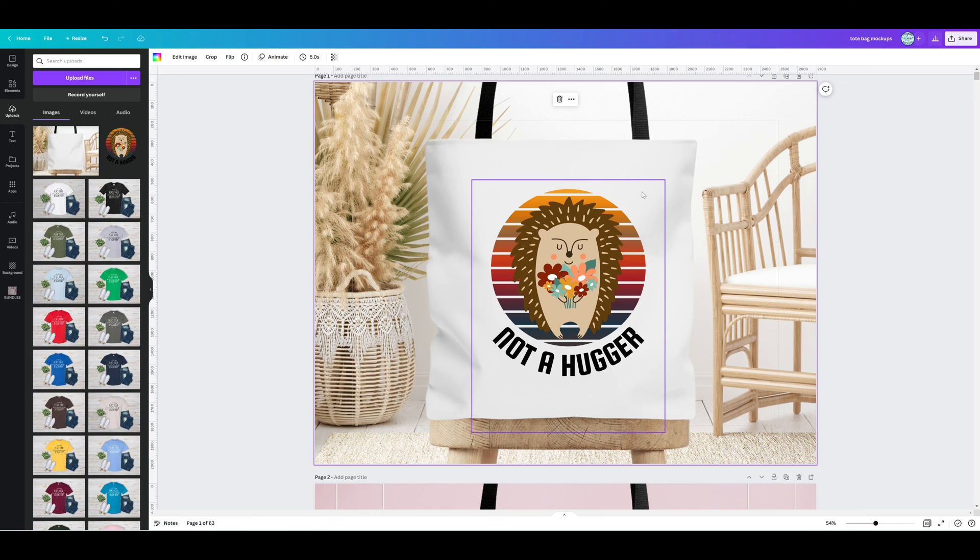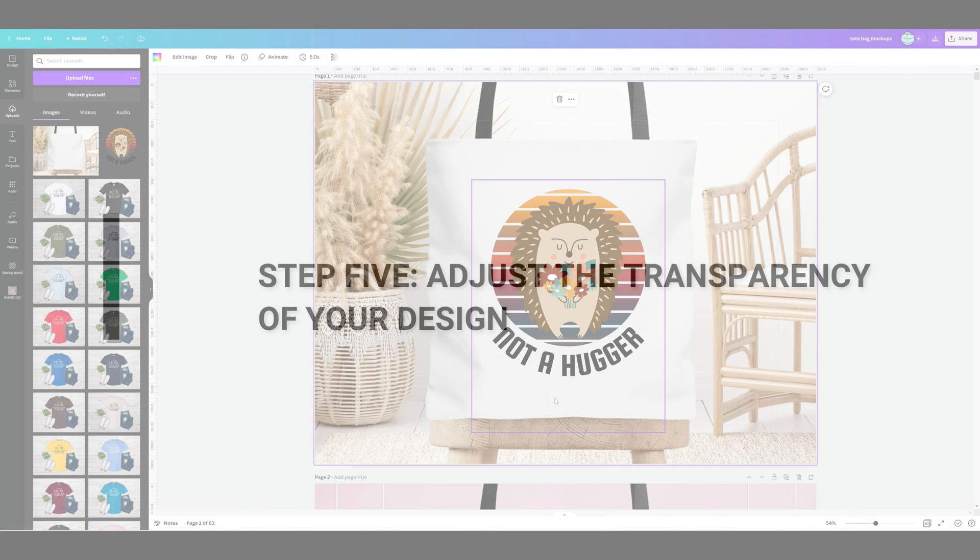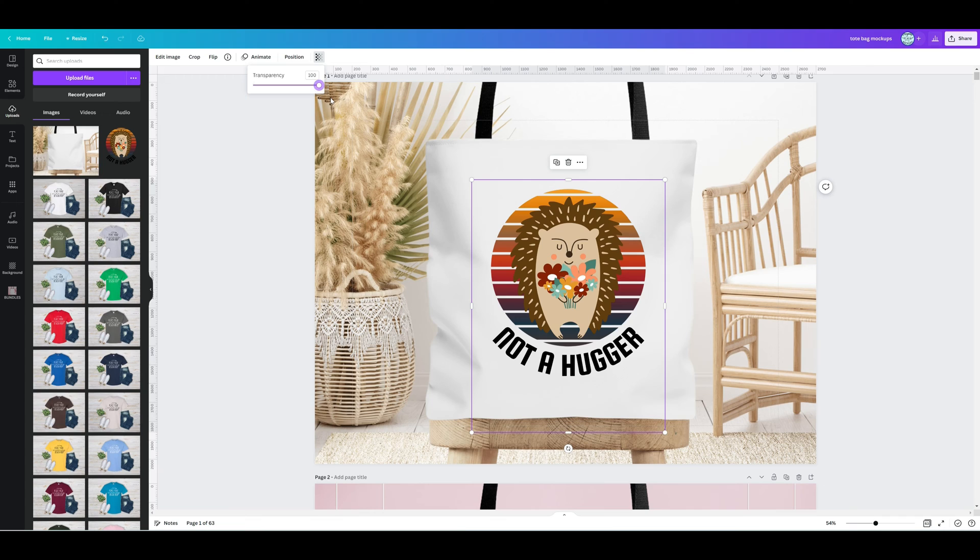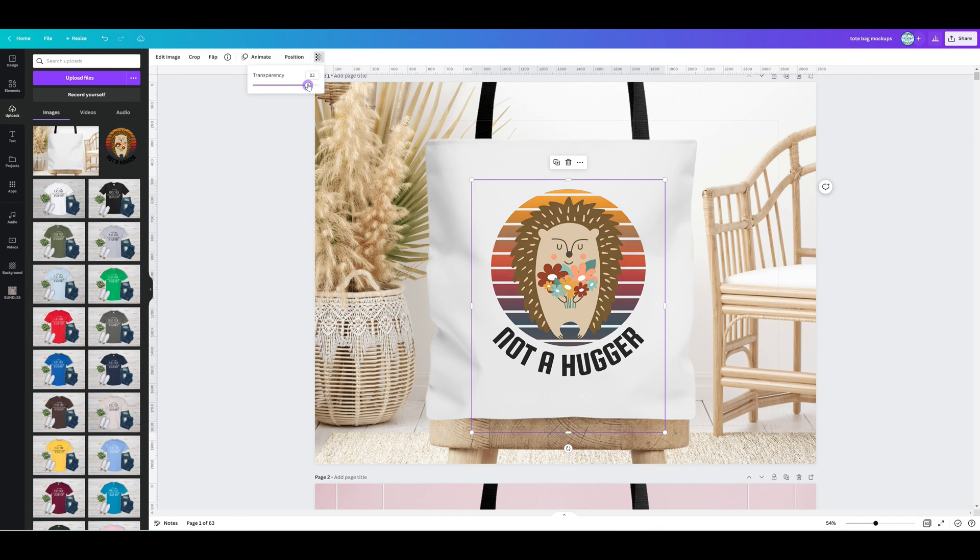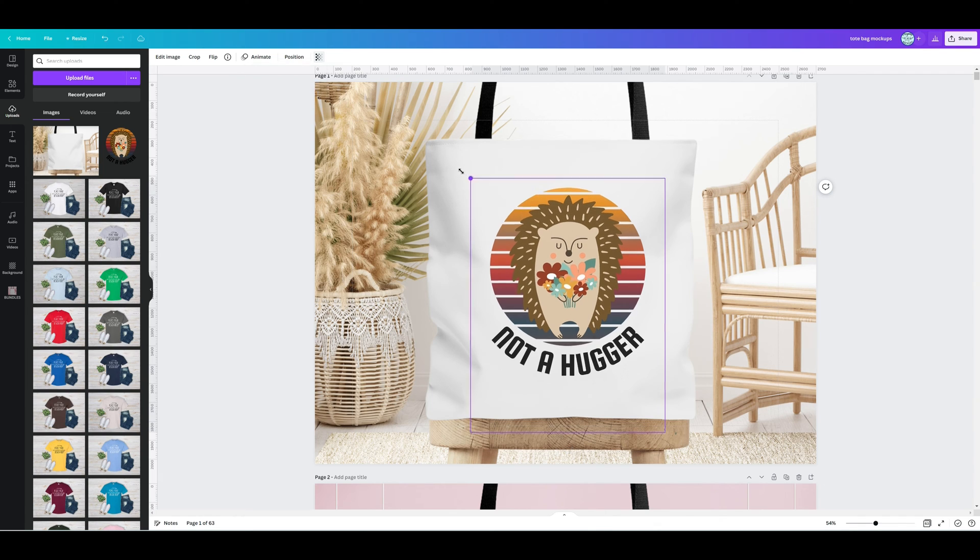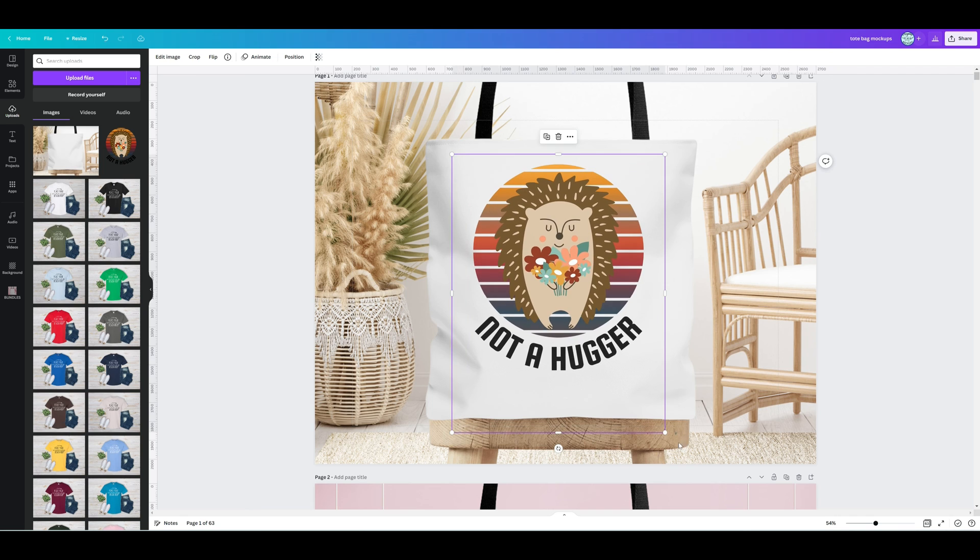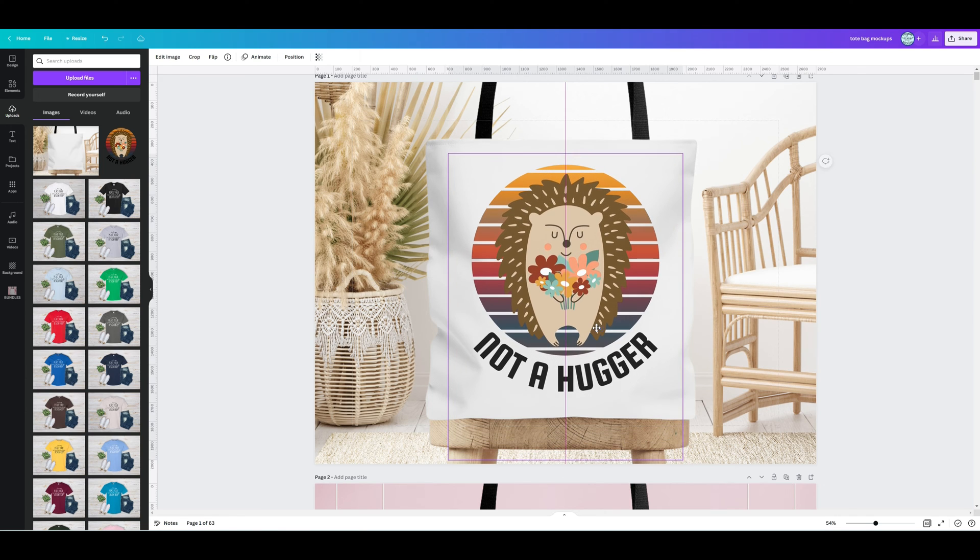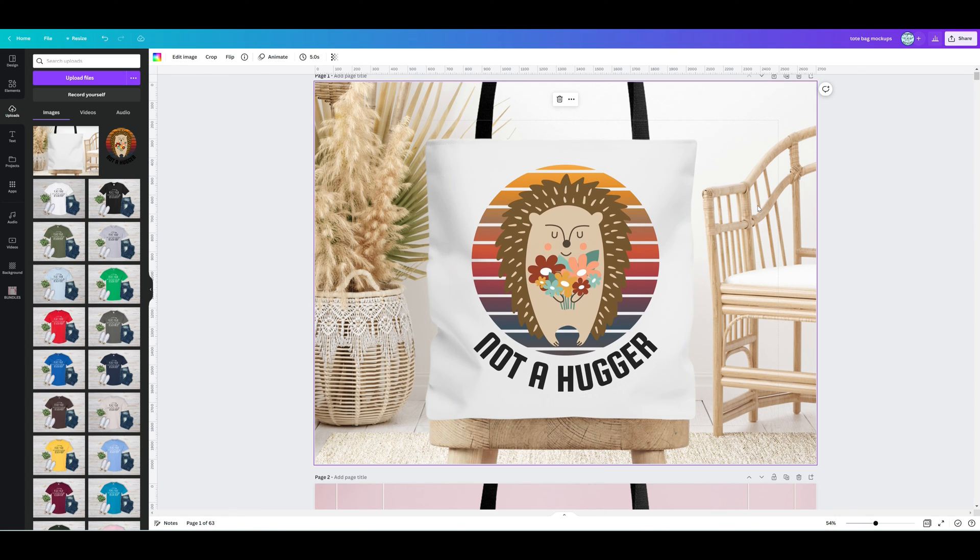The next thing we're going to do is adjust the transparency of this design. Here is the button. It's at 100% transparency at the moment. The reason you want to adjust the transparency—and I would say to something like 85% for this one would be most realistic—is because if a customer is ordering something like a t-shirt or a tote bag made of fabric, the print is actually going to seep into the fabric.